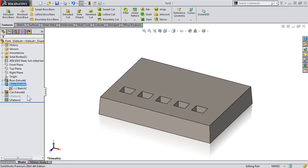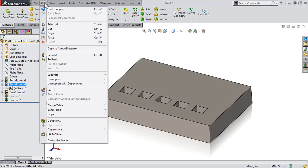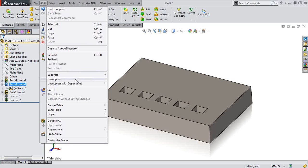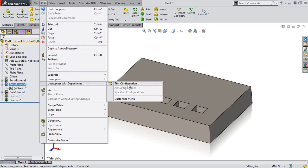Now I could, of course, go in and select multiple items and unsuppress them, but what if there are multiple dependents? This could be quite time-consuming. So, with the feature selected, go to Edit, and then Unsuppress with Dependents.